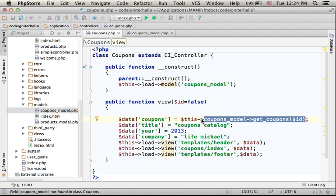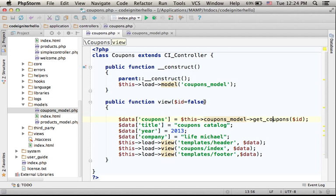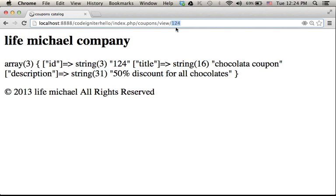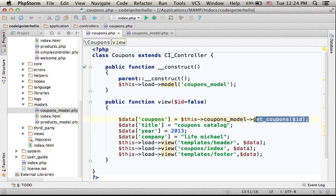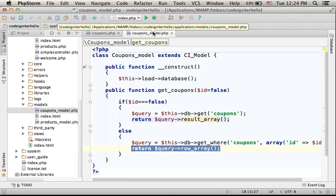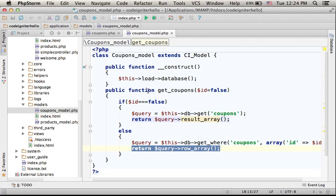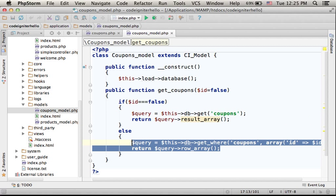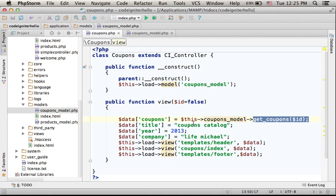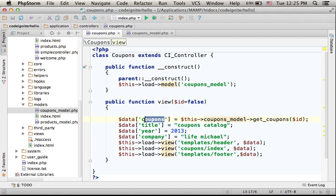And getCoupons function now returns an array that describes a specific coupon. That array is returned and is assigned as the value of the key coupons in the array $data.